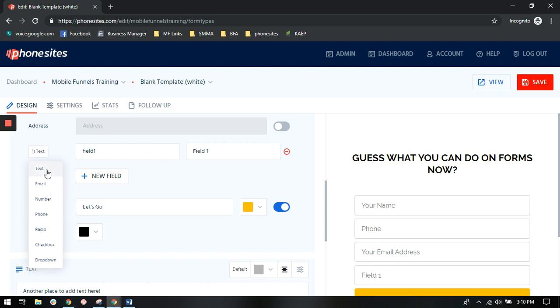You'll see that you've got your standard text, email number, phone number, and then we've added radio, checkbox, and drop down. So I'm going to show you an example of each of these, what they do, and then now you guys will have the option to use these in your funnels as well.